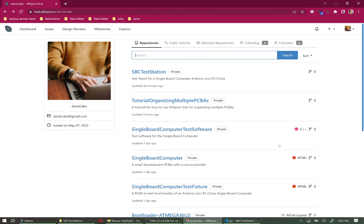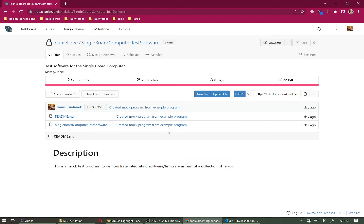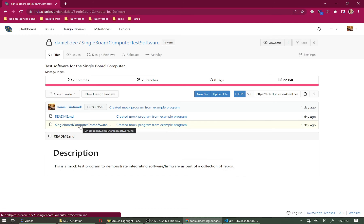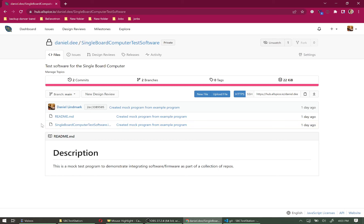The third component is the single board computer test software, which includes just a single file. It's an Arduino program, but it could be a C file or any language you want. This is the software used to test the device under test — a simple loopback program that reads analog channels from the Arduino clone and sends the values back on the serial port, allowing manual inspection of the board.